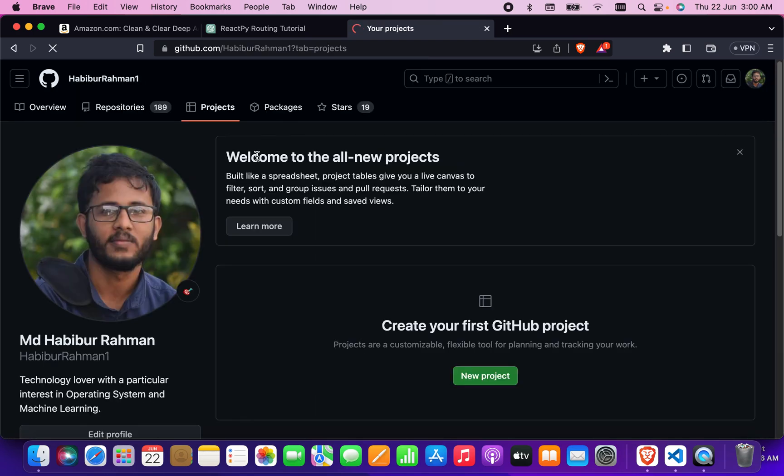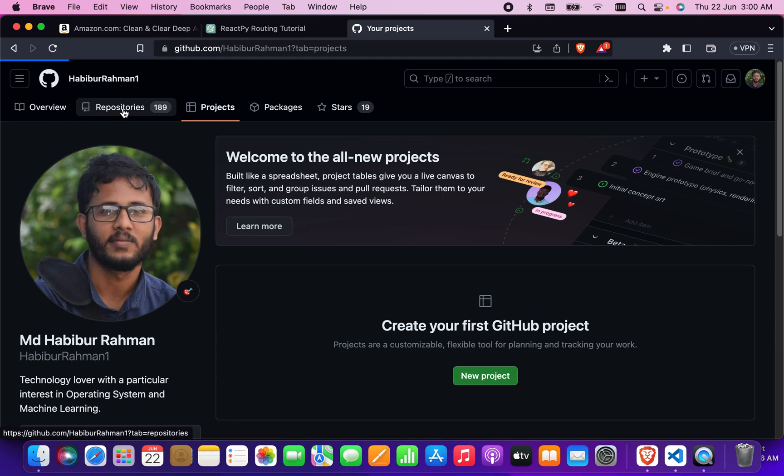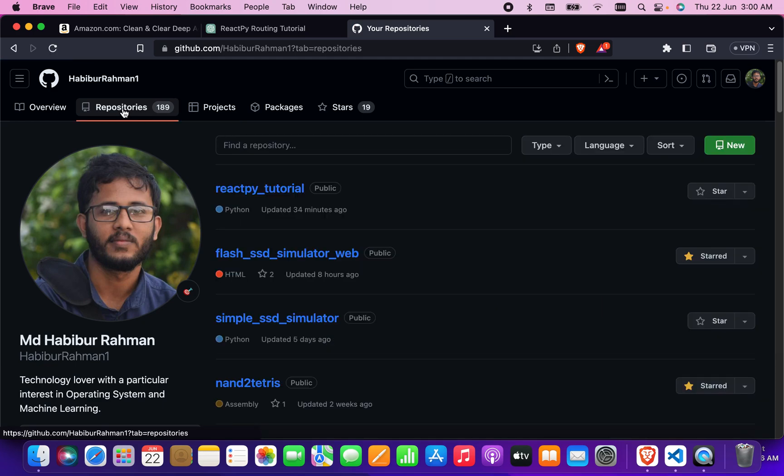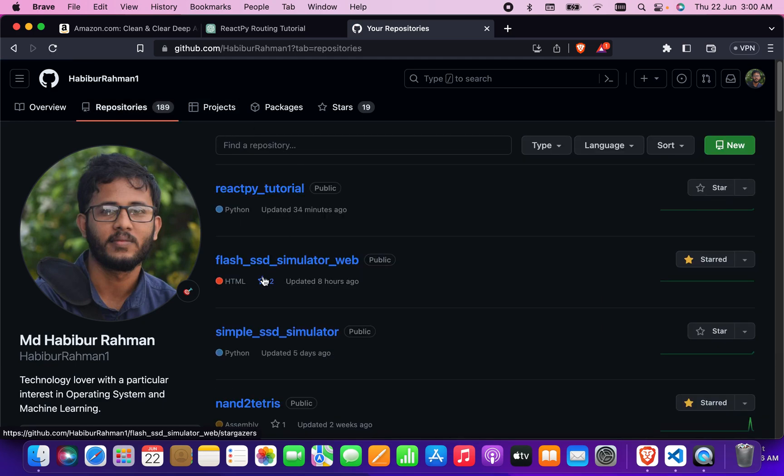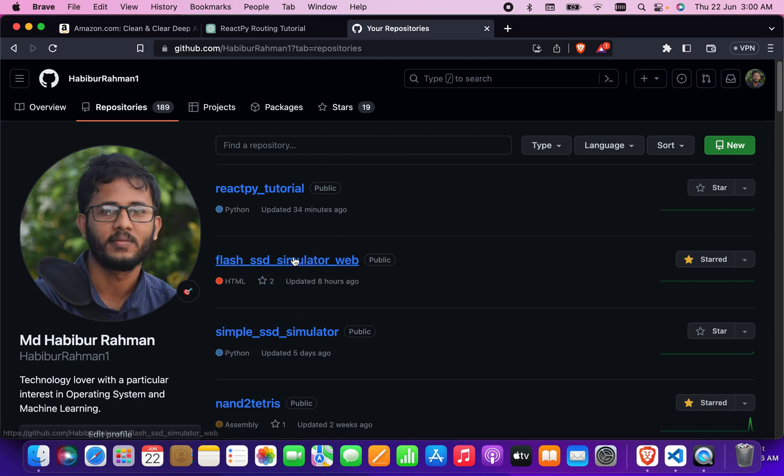After coming into the repository, just click on it. Then you see here I have lots of repositories, so I want to publish this one.